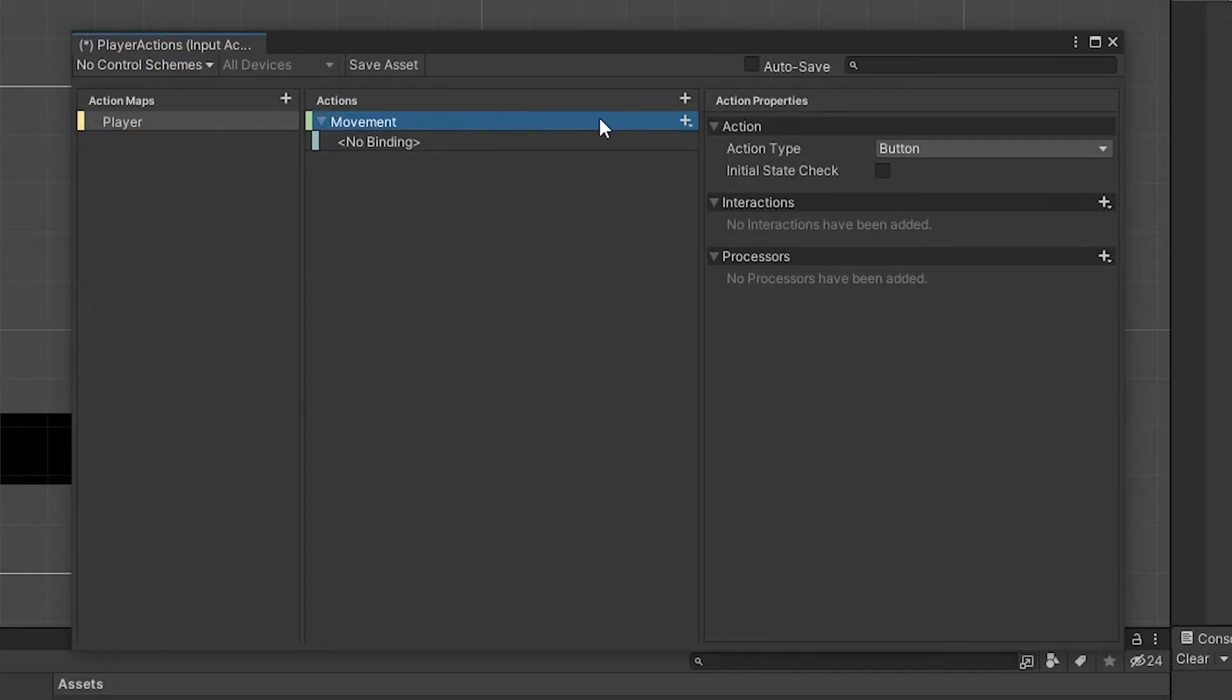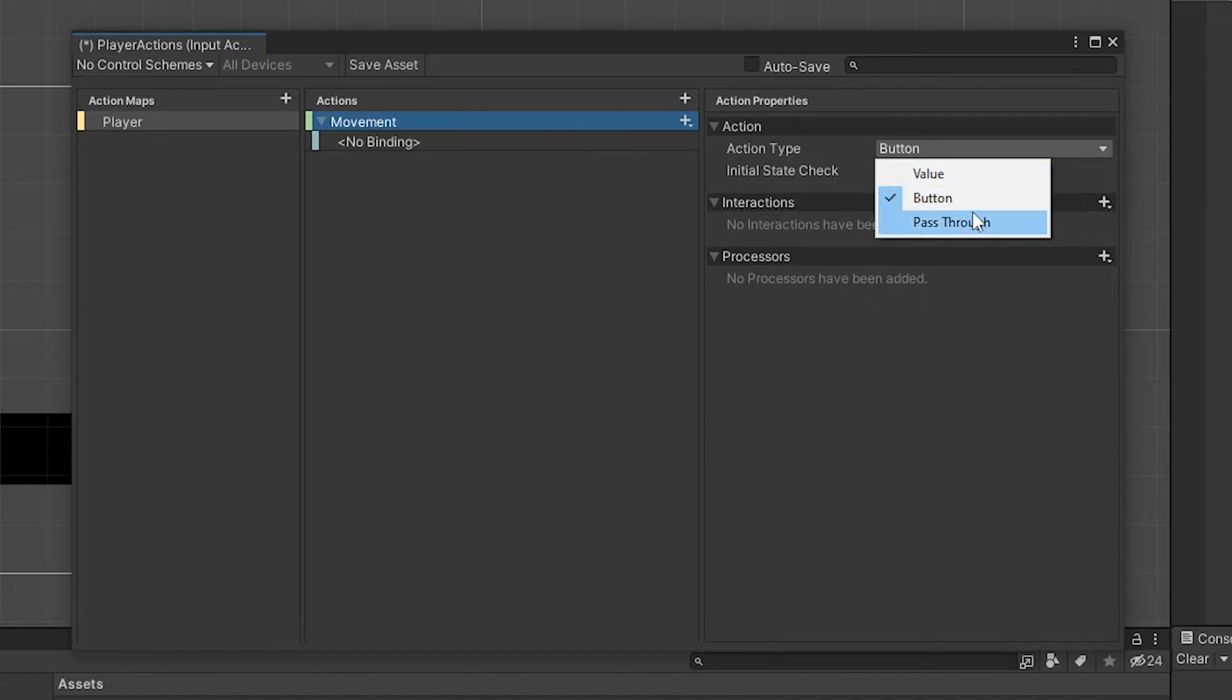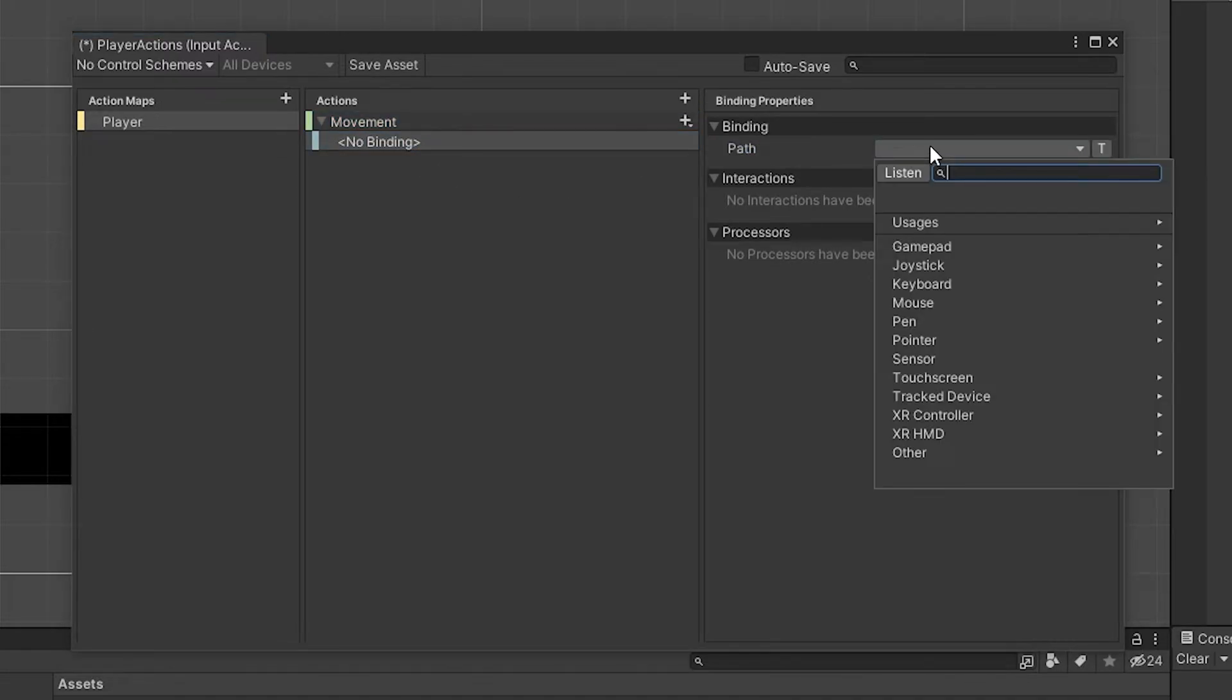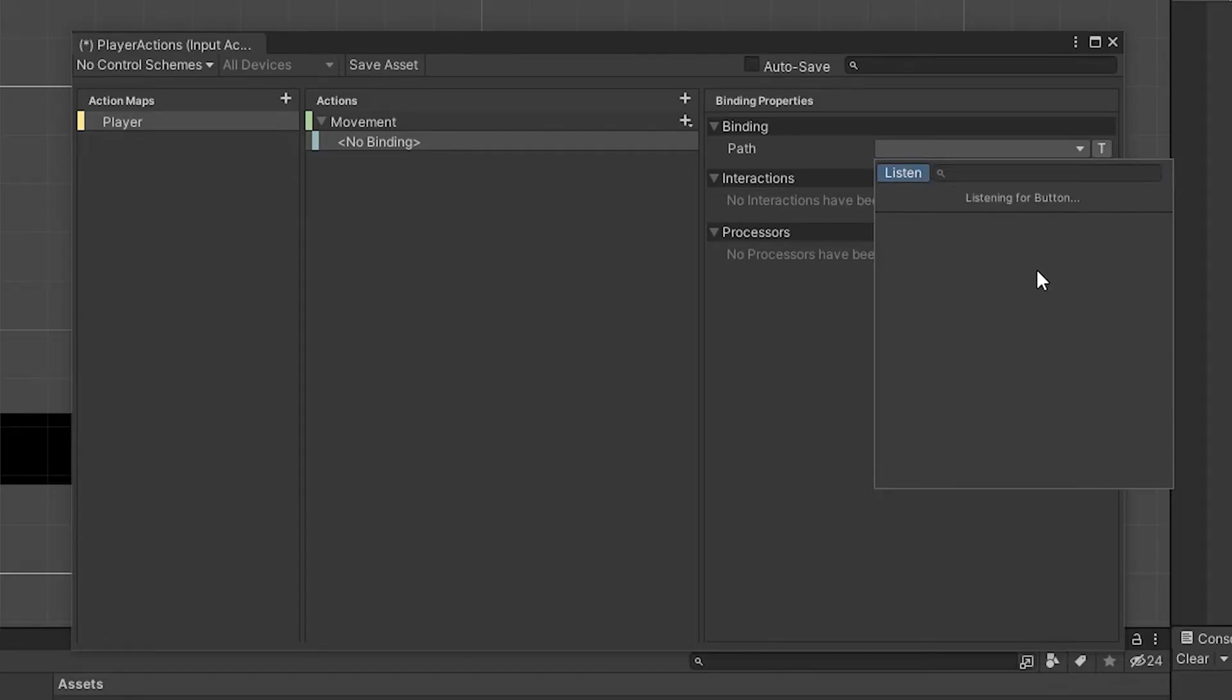I want to move the player when I press space key. I'll define the movement key. So click on listen and press space key.